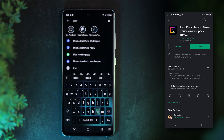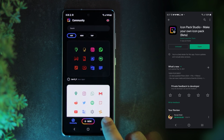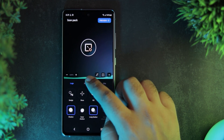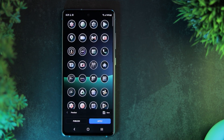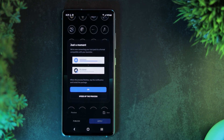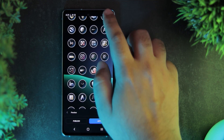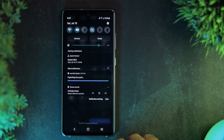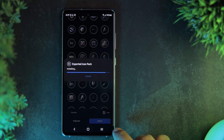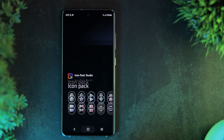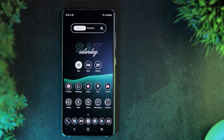For these icons, I'm using Icon Pack Studio app. This app lets you design your own icons quite easily. Once you're happy with the design, simply preview it and export it to Nova Launcher like this. Link to my icon pack is in the description.